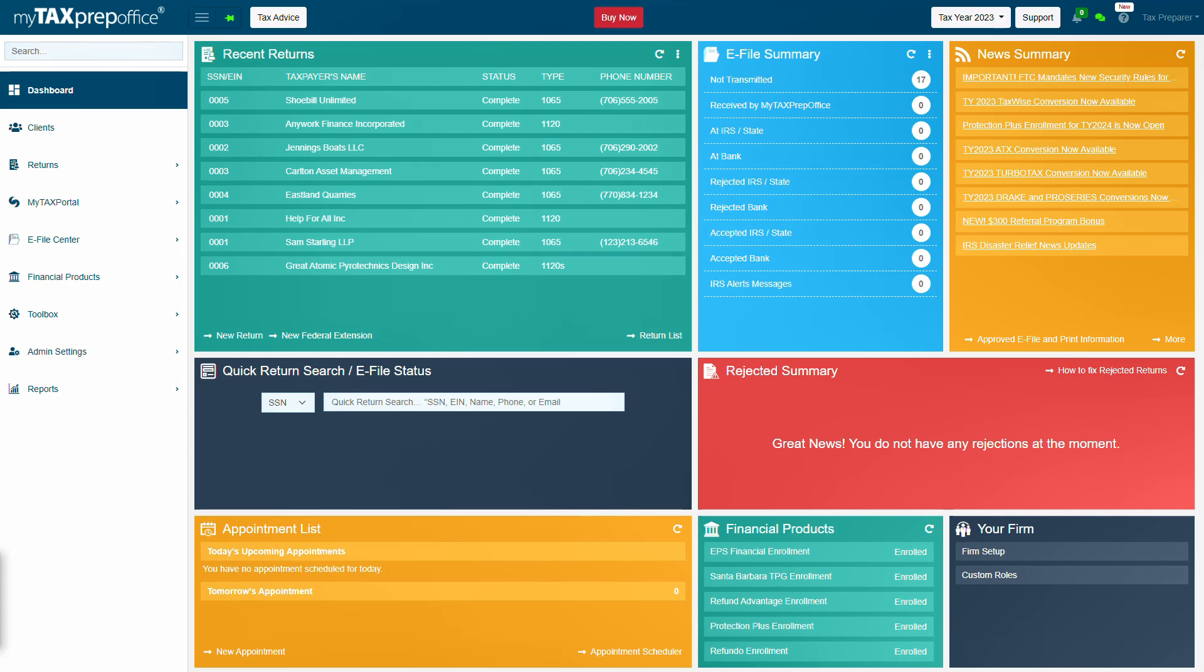My Tax Prep Office conversion allows tax professionals to convert existing tax returns, client information, schedules, and forms into My Tax Prep Office quickly and easily.